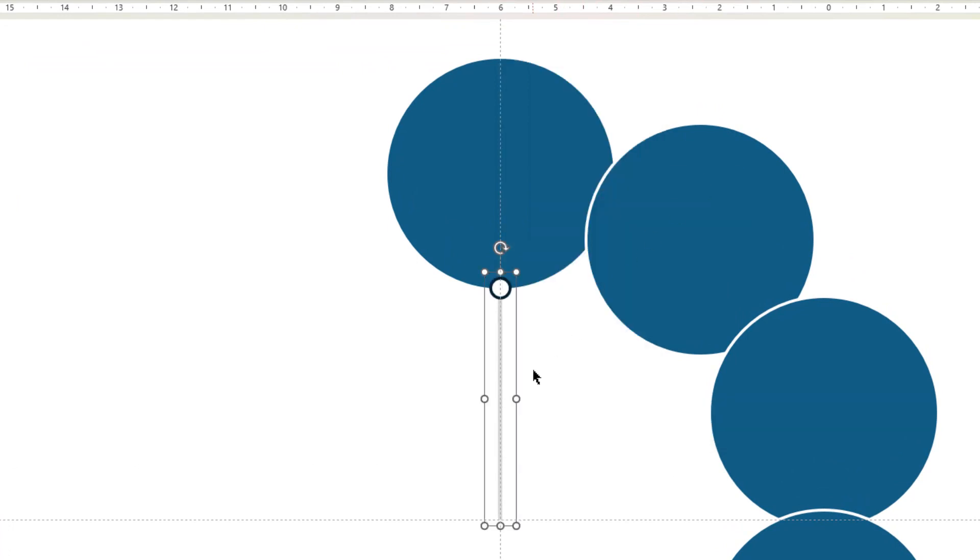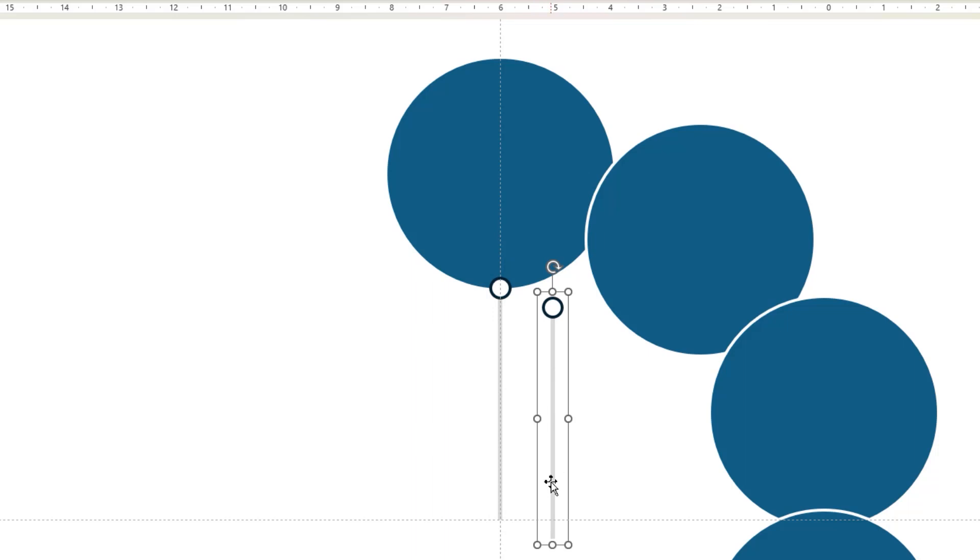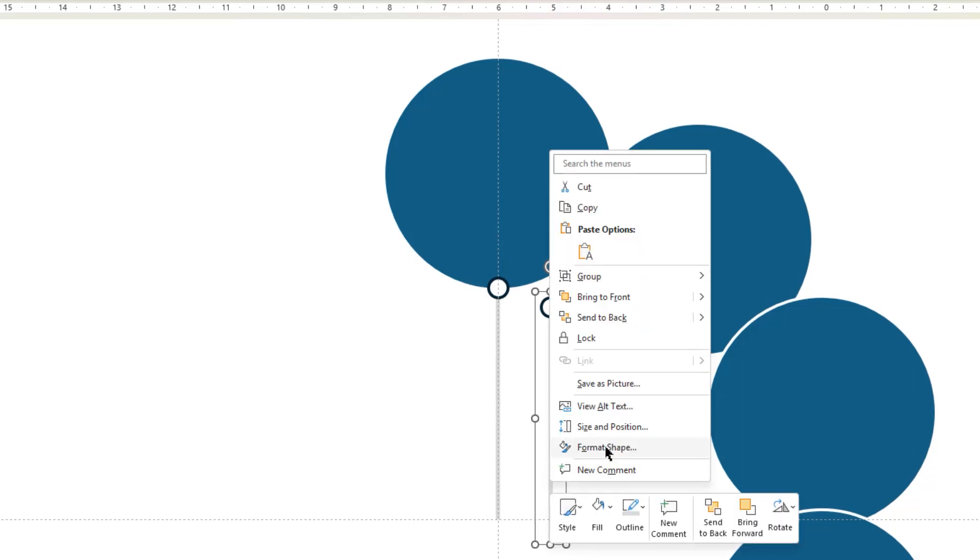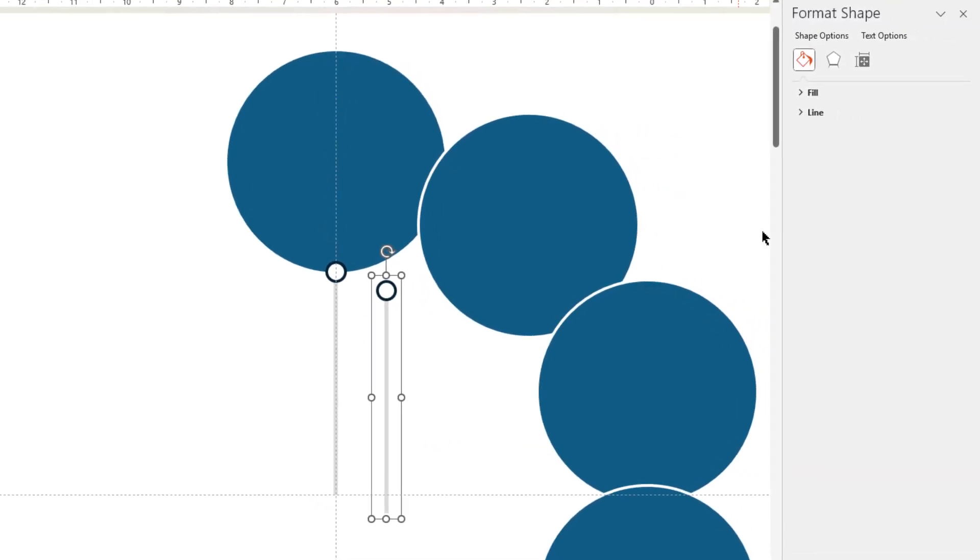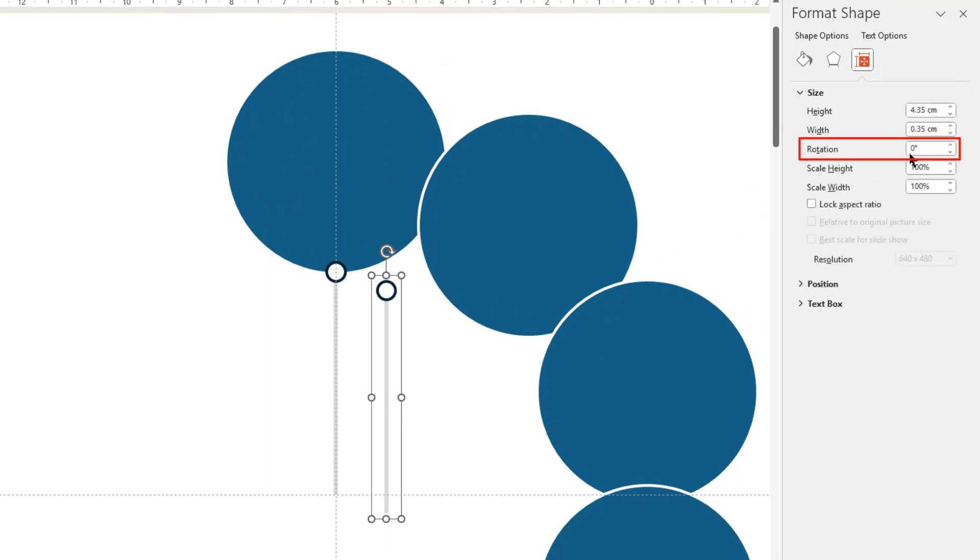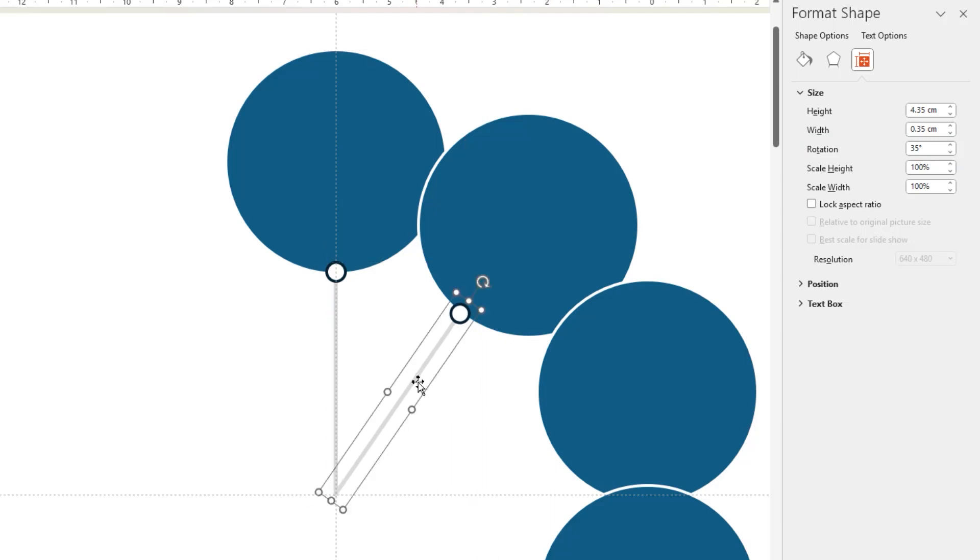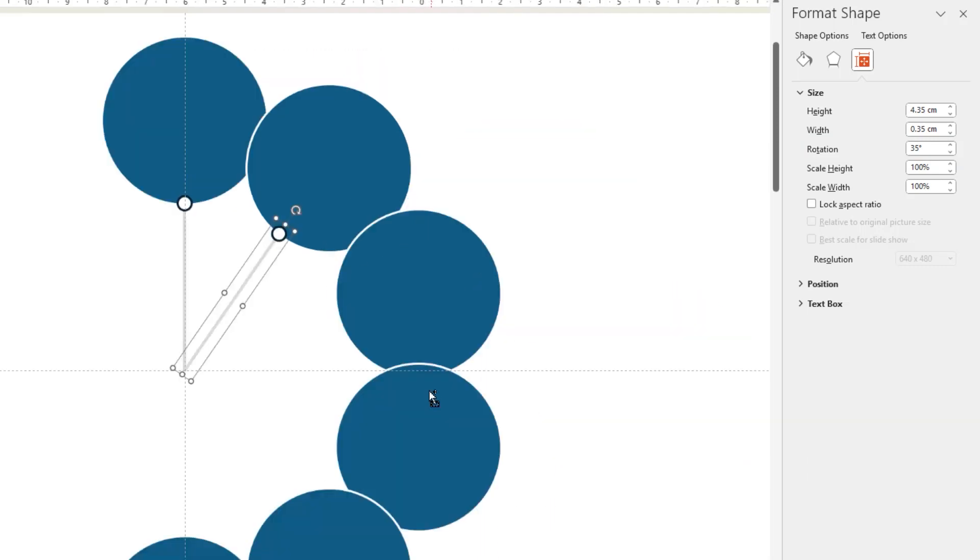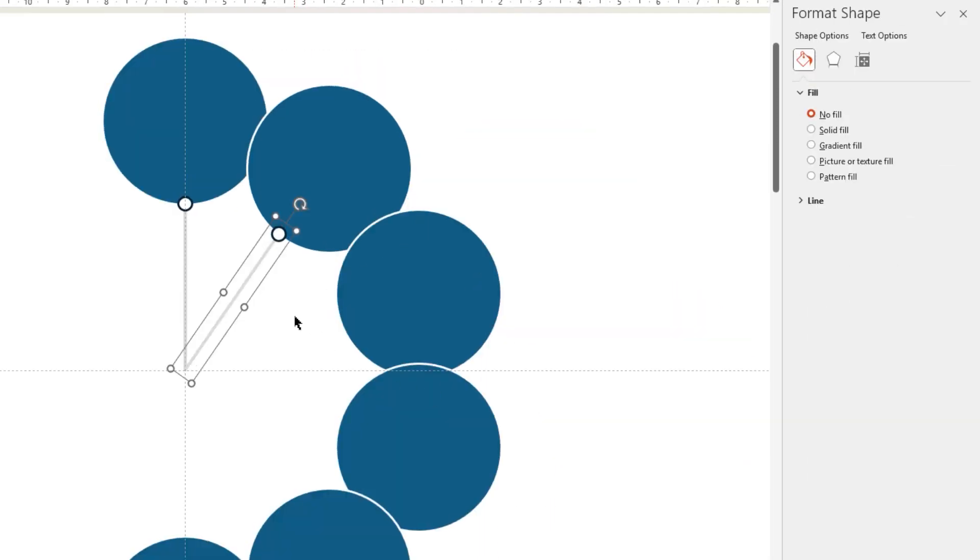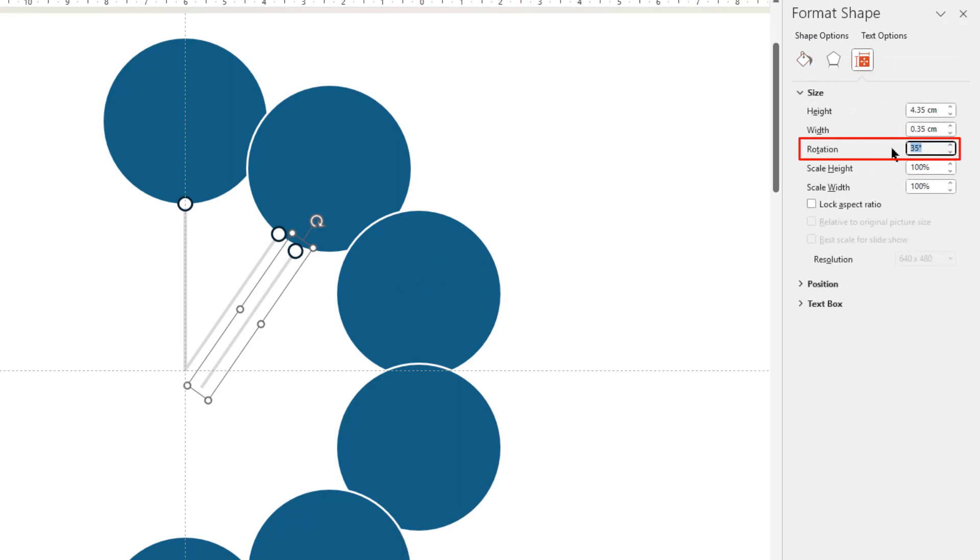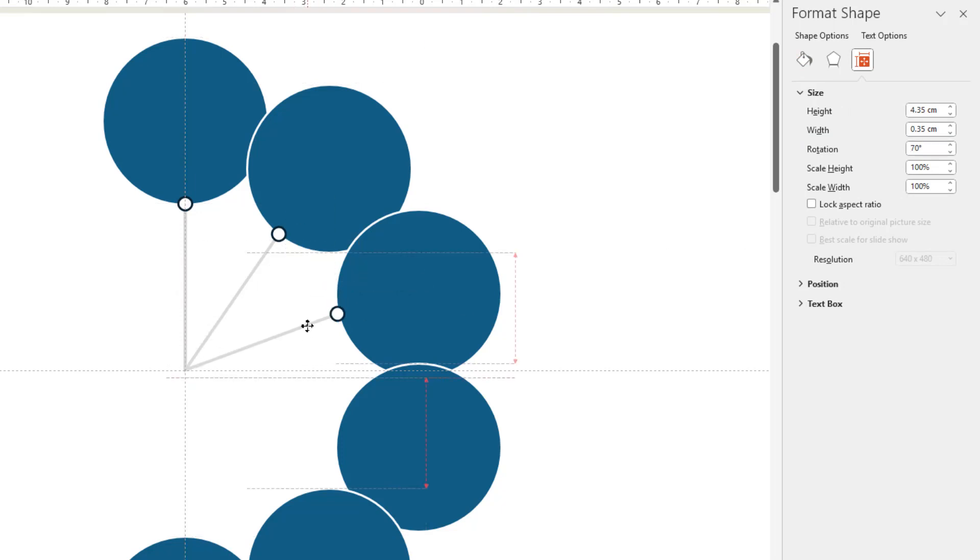Next duplicate it using Ctrl plus D, right click, and choose Format Shape, and then rotate it by 35 degrees. Now drag and place it to second circle shape as shown. Let's duplicate this group one more time. This time rotate it by 70 degrees, and align it to third circle shape.